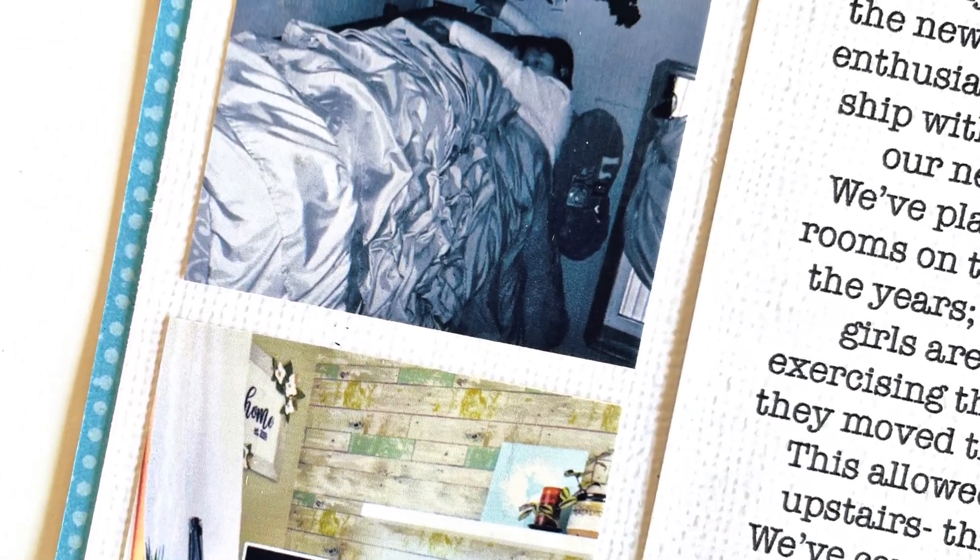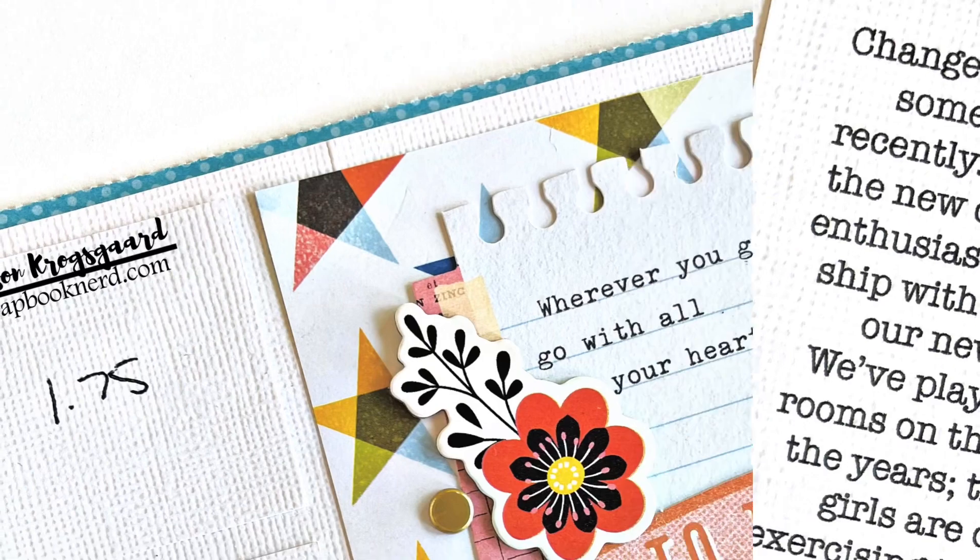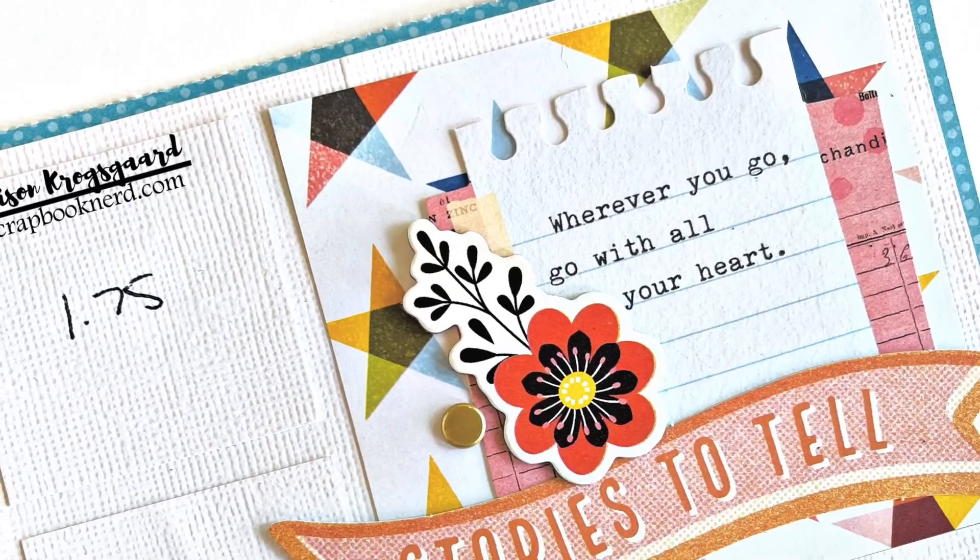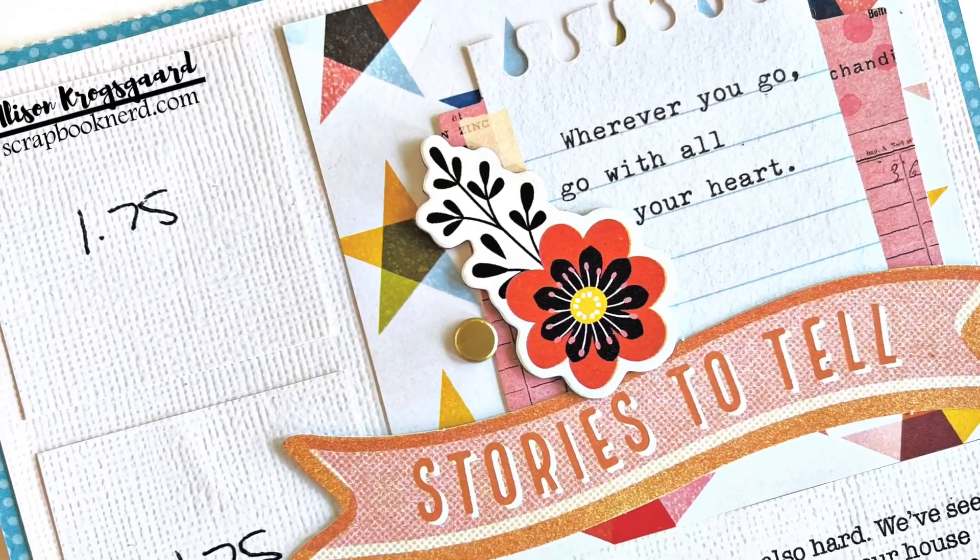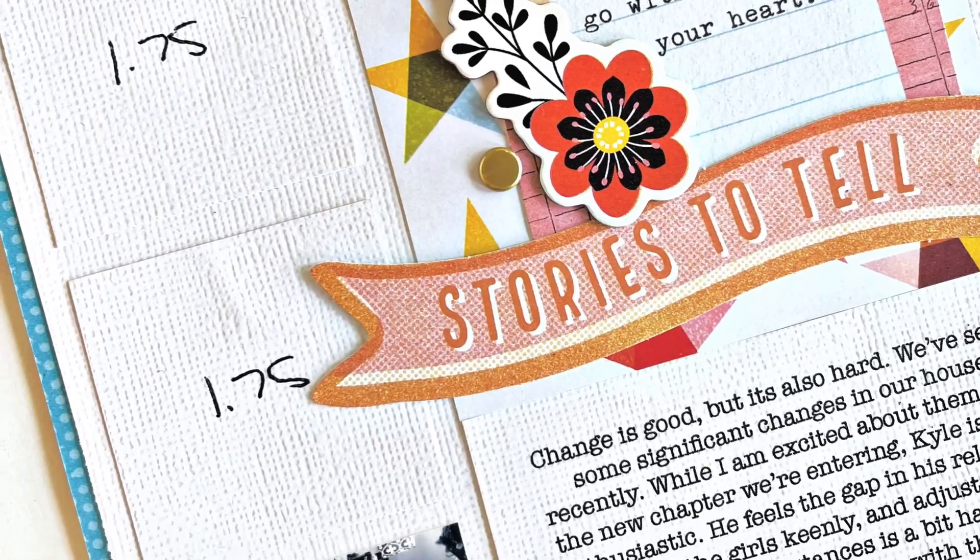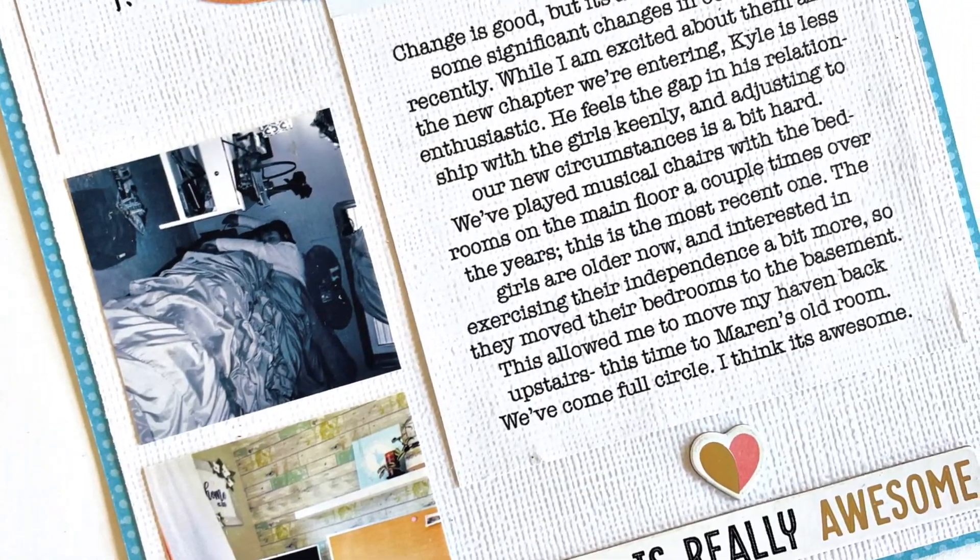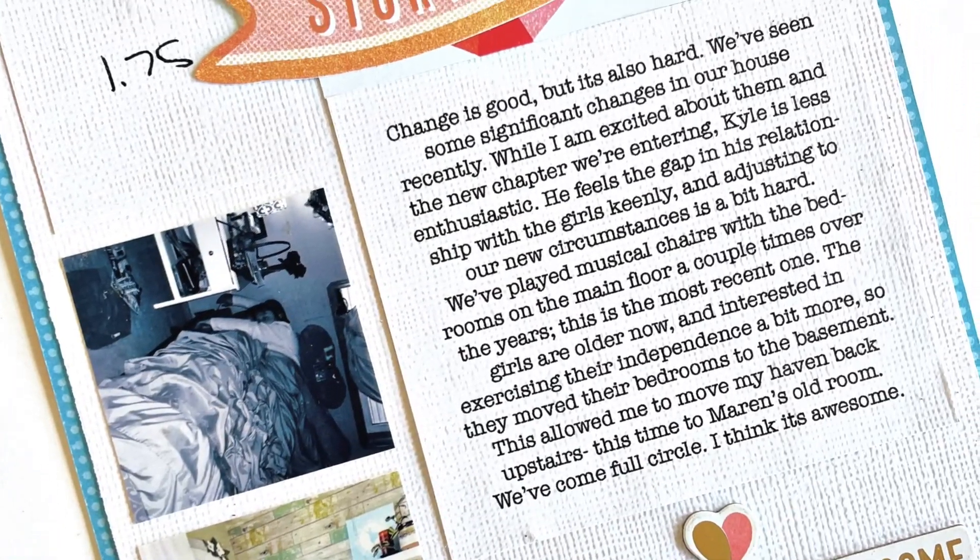That's my layout today friends. I hope you enjoyed my video and I hope you are inspired to join us for the crop this weekend. I'll be back again soon. Bye guys!